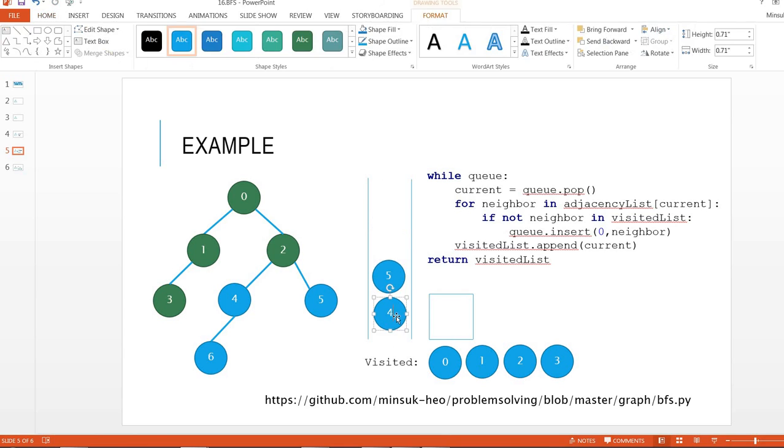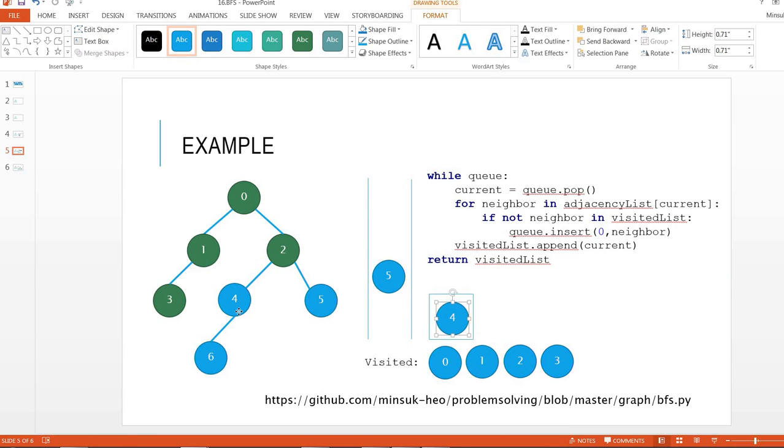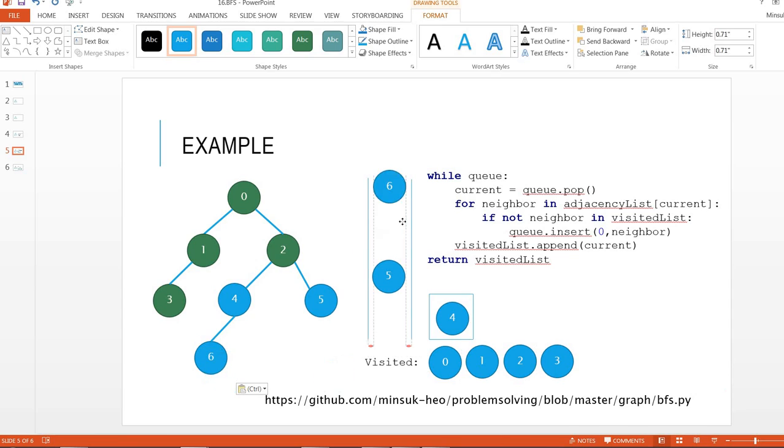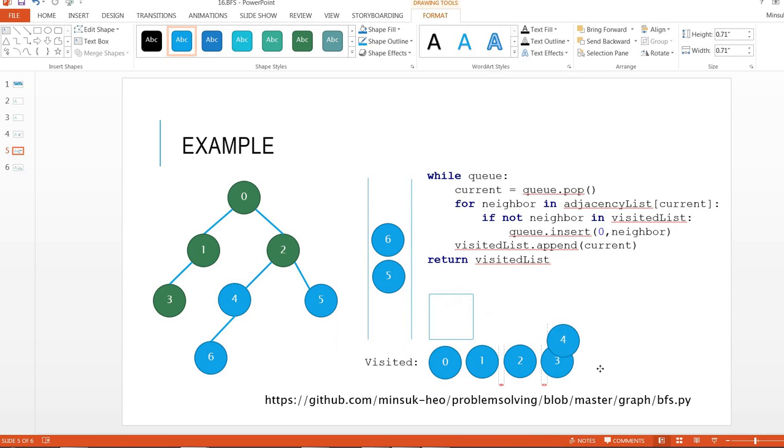The next is moving 4 to here, and include node 6 into the queue, and mark 4 as visited.